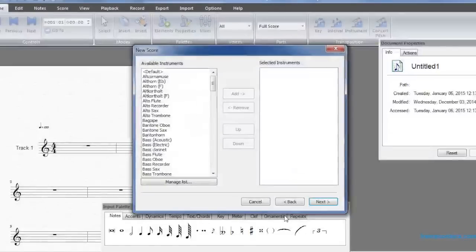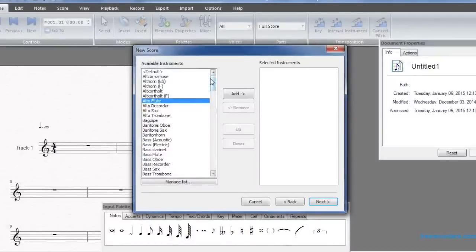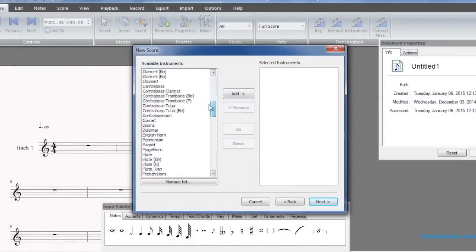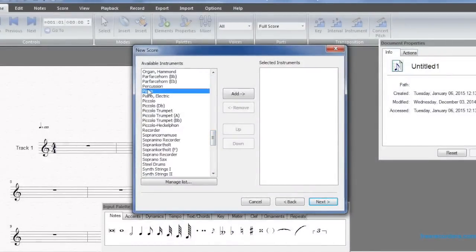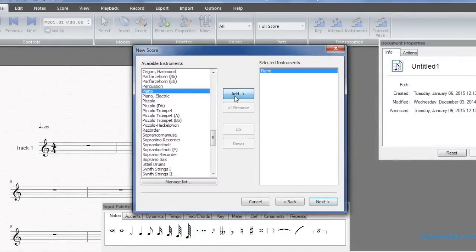After that, we are given a long list of instruments to choose from. Simply click on the instrument and add it to the staff. If your instrument is not there, then you can click Manage List at the bottom and add it yourself.